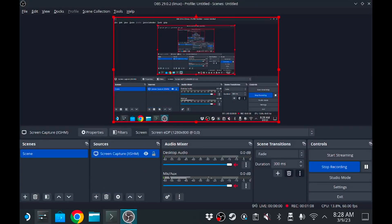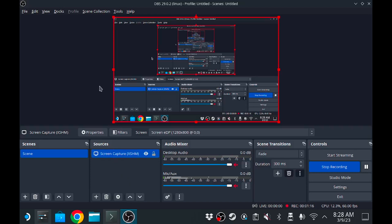One thing you'll notice is that has a few things already there. It looks daunting, but don't worry. You're gonna see something called scenes. You will see something called sources, audio mixer, and scene transition and controls. It's not difficult, trust me.